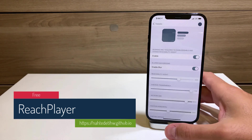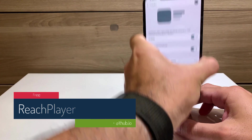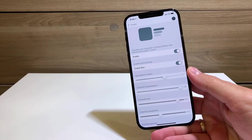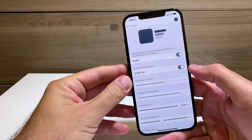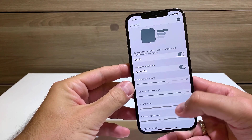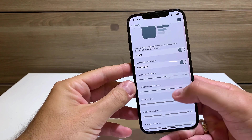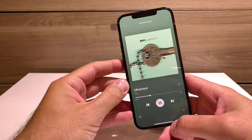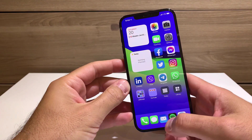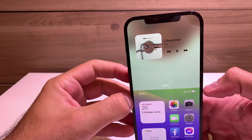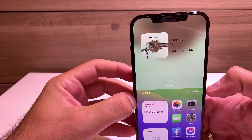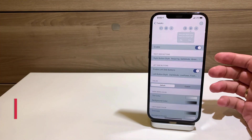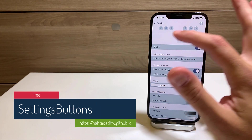Reach Player is a free tweak that uses your reachability area — when you swipe down at the bottom of the phone to invoke the reachability window. Reach Player puts your now-playing music app in that reachability window. You can enable blur, set the reachability height, change chevron artwork size, and transparency. From the home screen with music playing, you can change songs, pause, or play from the reachability window.